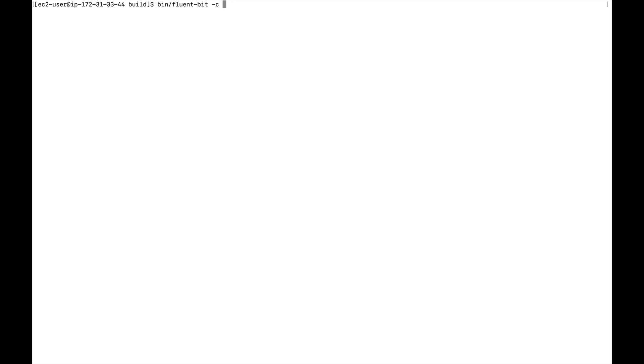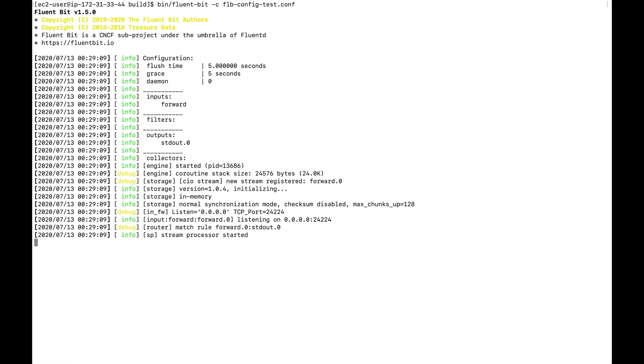Let's save the config file and run Fluent Bit with it: ./fluent-bit -c config_test.conf. Fluent Bit started — the engine is running and listening, waiting for incoming log data.